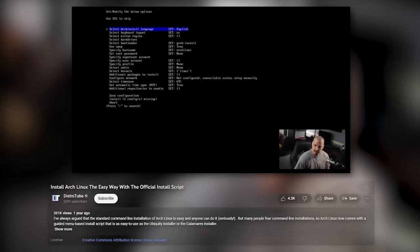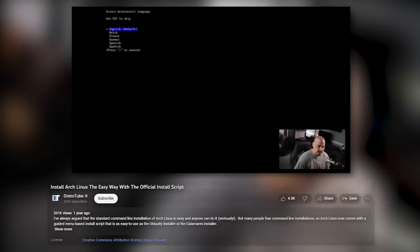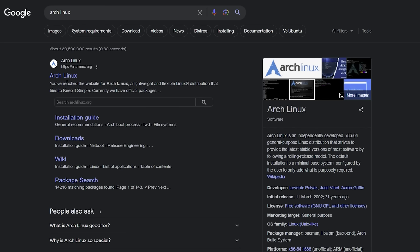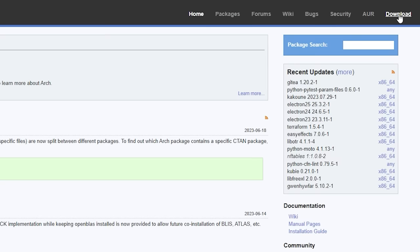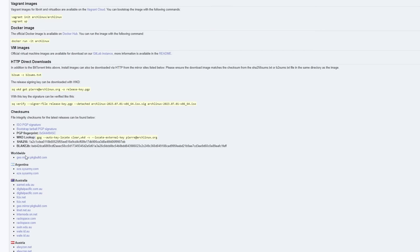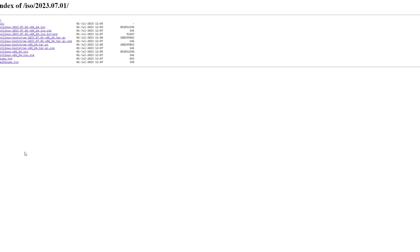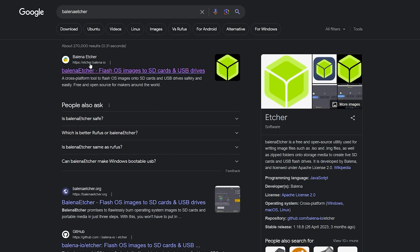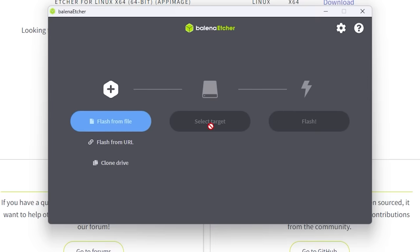So first things first, how do you install Arch Linux? The easiest way is to use the Arch install script — it's designed for beginners. Go to the Arch website, download the ISO file, the freshest one. Download a tool like Balena Etcher or Rufus, make sure you have a flash drive, plug it in, link Balena to your ISO file, flash the drive, and you're ready to go.